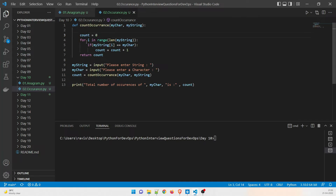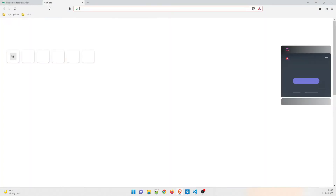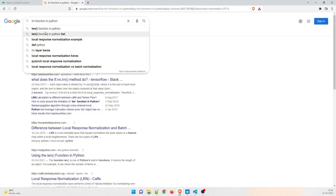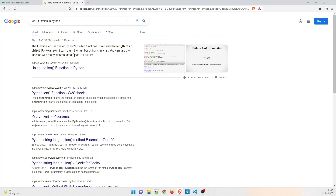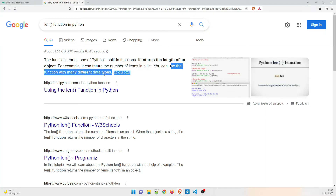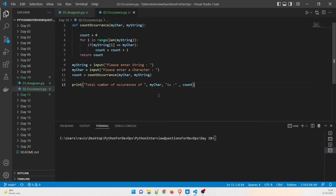The count starts at zero. It runs a loop: for i in range — and I hope you know what range does. The len function is a Python built-in function that returns the length of an object — the number of items in a list or the number of characters in a string. So len(my_string) gives the total character count.